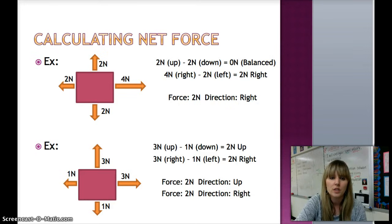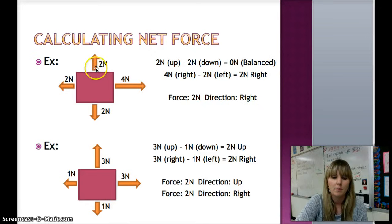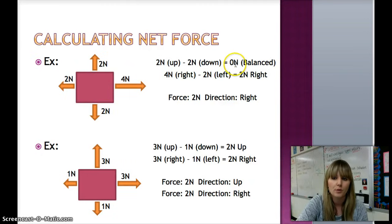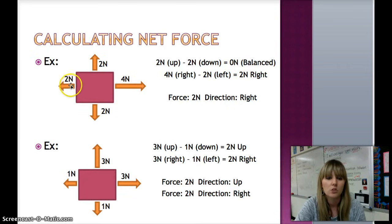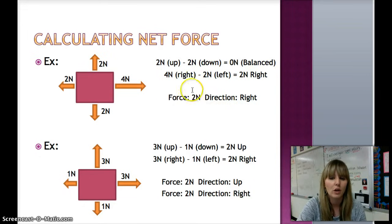When calculating net force, you can have forces on several sides of the object. Here we have forces to the left and right and forces up and down. First, I am going to look at my forces up and down: 2 newtons up minus 2 newtons down gives us 0 newtons, meaning it is balanced. Now, 4 newtons to the right minus 2 newtons to the left gives me 2 newtons to the right. So my overall force is 2 newtons to the right.